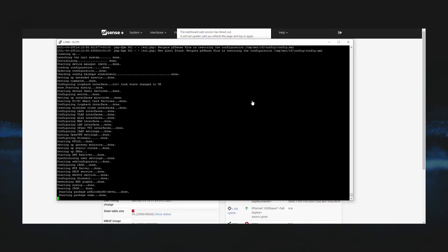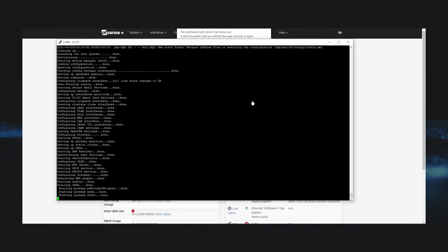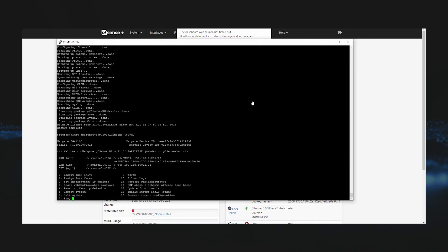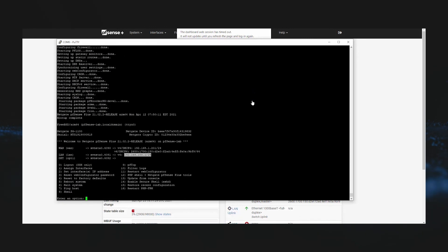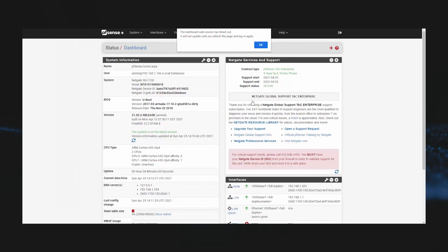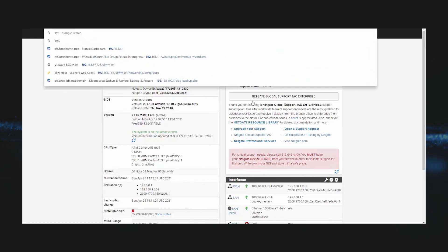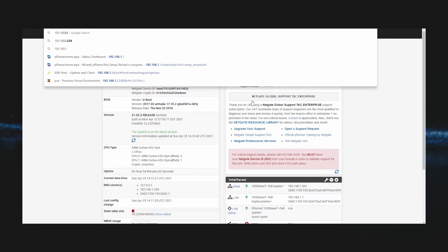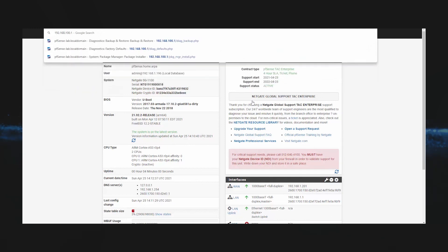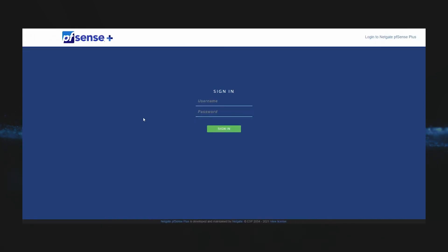Once our previous configuration is loaded, we'll go ahead and log back into our GUI by going to our previous address of 192.168.100.1. We'll go ahead and log in with our previously set credentials.